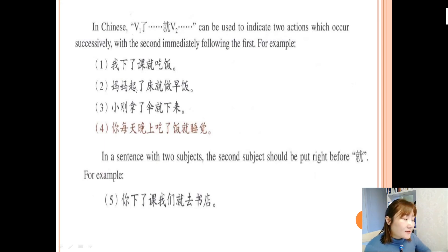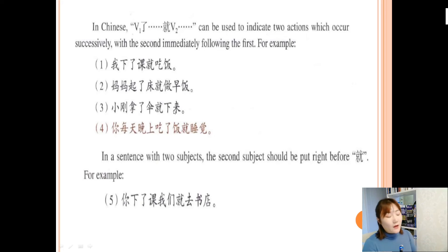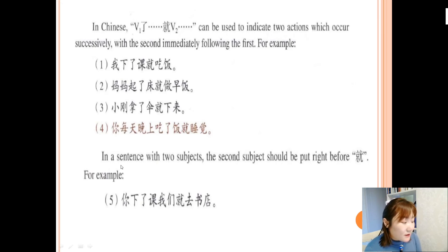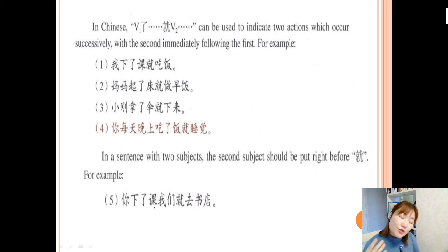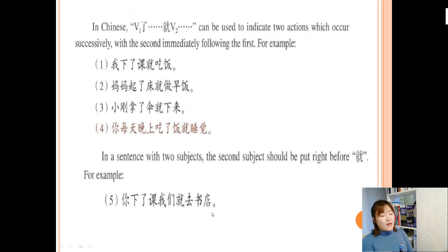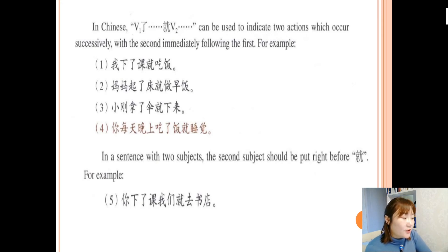More examples: 妈妈起了床就做早饭 — mom got up and then cooked breakfast. 小刚拿了伞就下来 — 小刚 takes the umbrella and then goes downstairs. In a sentence with two subjects, the second subject should be placed right before 就. For example: 你下了课，我们就去书店 — after you finish your class, we will go to the bookstore.